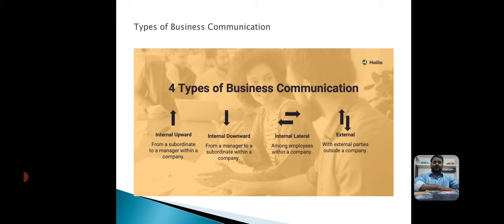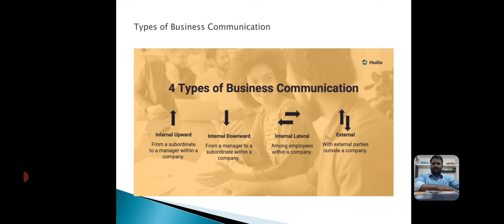Now we move on to types of business communication. The first type is internal upward communication, which is anything that comes from a subordinate to a manager or an individual higher in the organizational hierarchy.